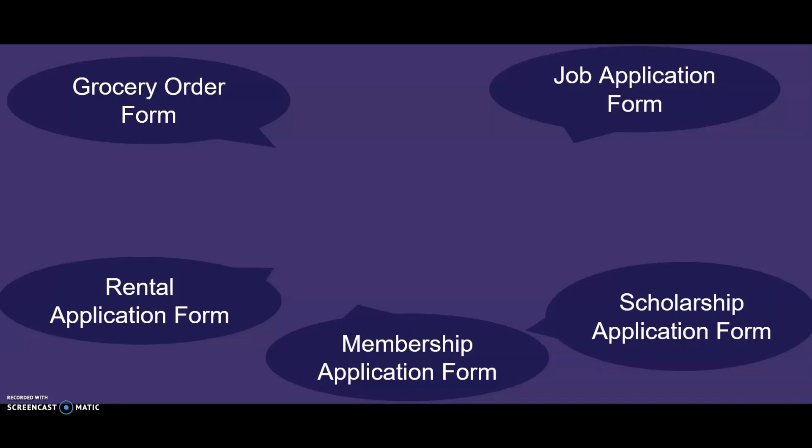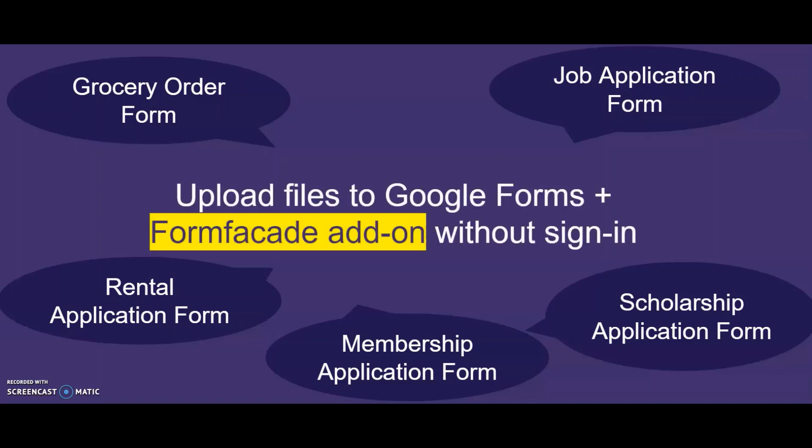you are now looking for a way to collect an additional piece of information via your Google Form. Install FormFacade and try adding file upload without login to your Google Form today!